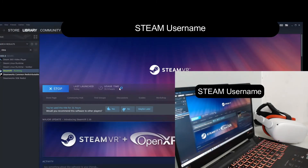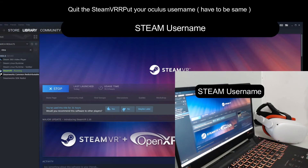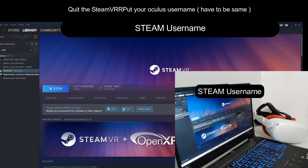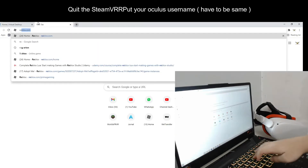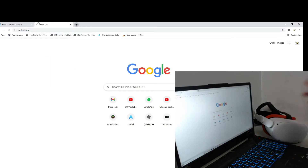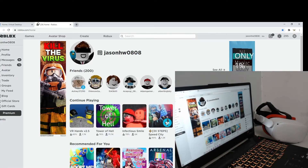Make sure your Steam VR is not launching on its own — if it launches, it will not detect your headset, so close or exit that window. Then go to roblox.com and make sure you have the Roblox player installed on your PC.